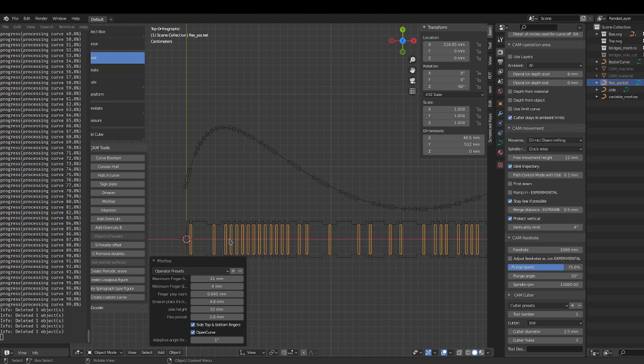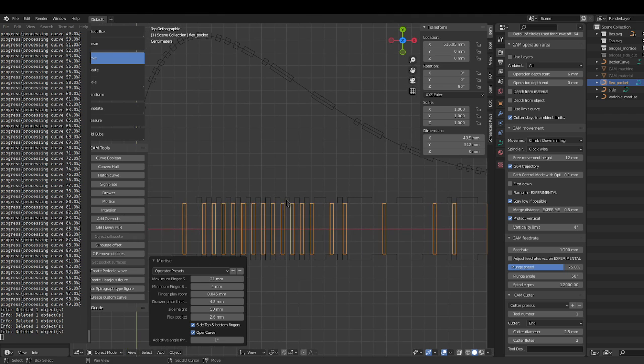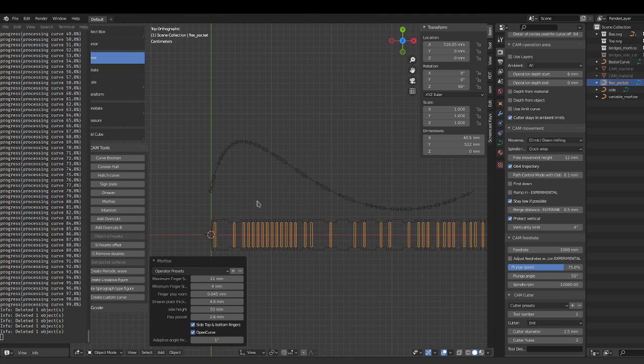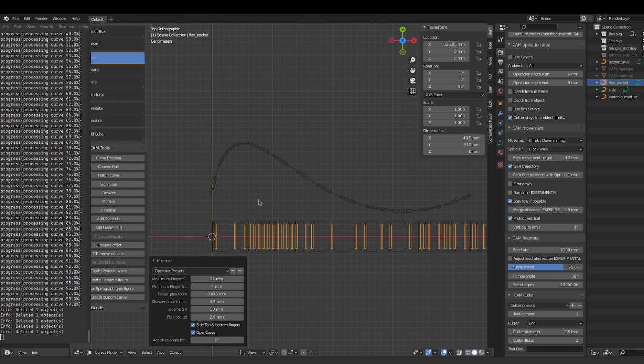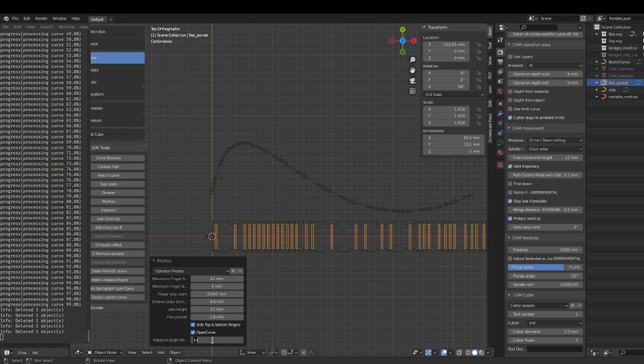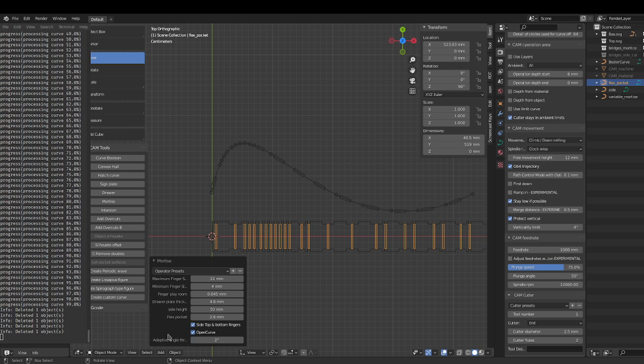So it makes the curve more precise, but it may not be needed depending on how big your project is. So let's try two degrees for example.